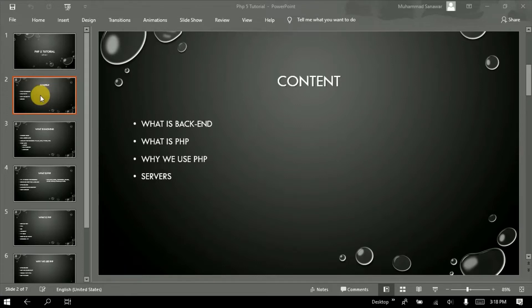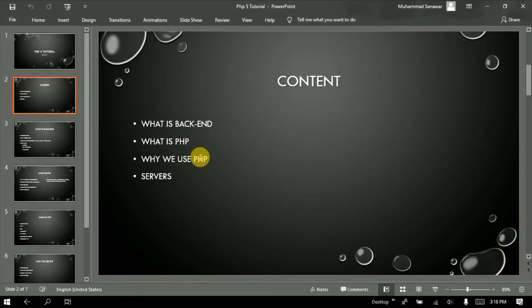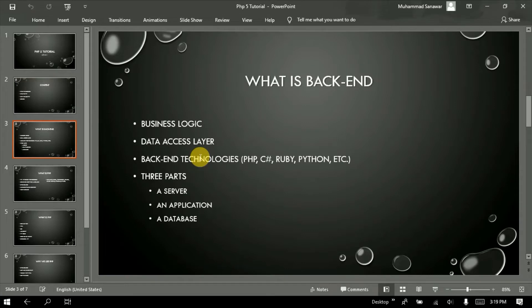First of all, we have content that I will discuss today. We will discuss back-end — we will discuss what PHP is and how to use it in the future. So first of all, let's see what is back-end. Back-end is our website's business logistics and functionalities.